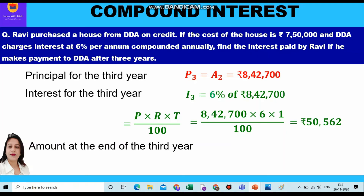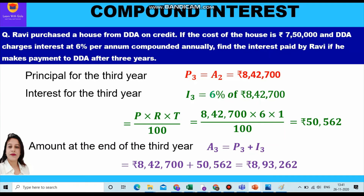The interest for the third year equals rupees 50,562. Now the amount at the end of the third year is the sum of the principal of the third year, 8,42,700, and the interest for the third year, 50,562. Adding both values, we get the amount of rupees 8,93,262, which is the amount at the end of the third year.